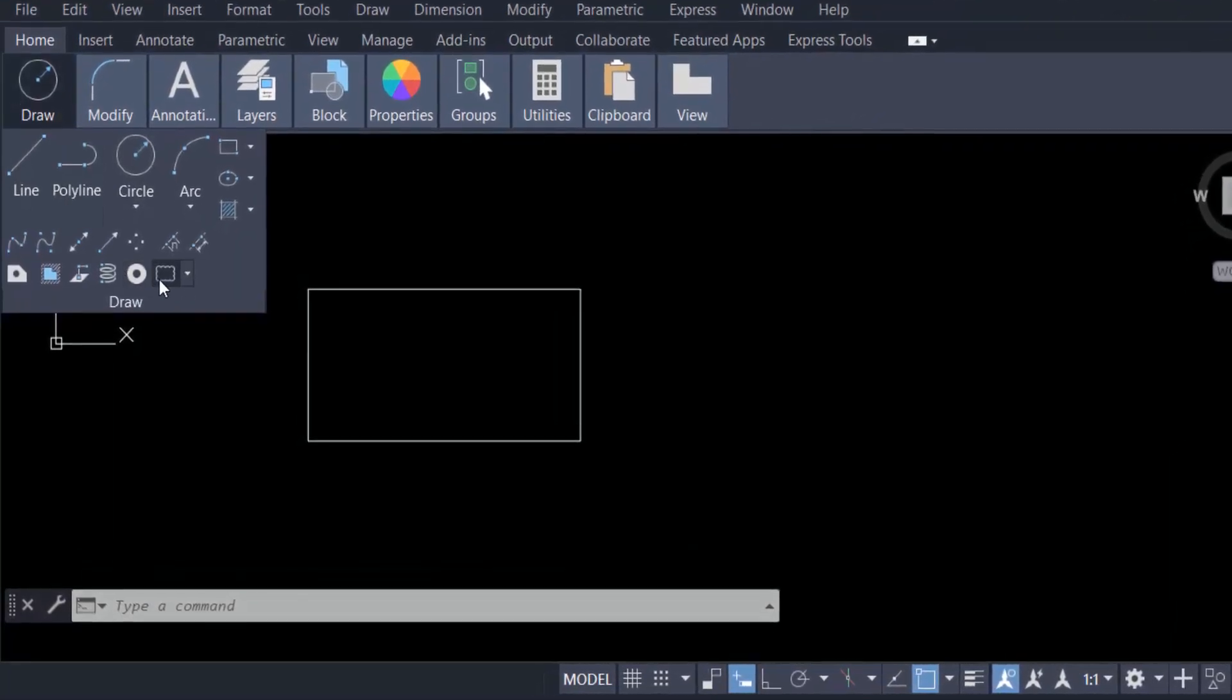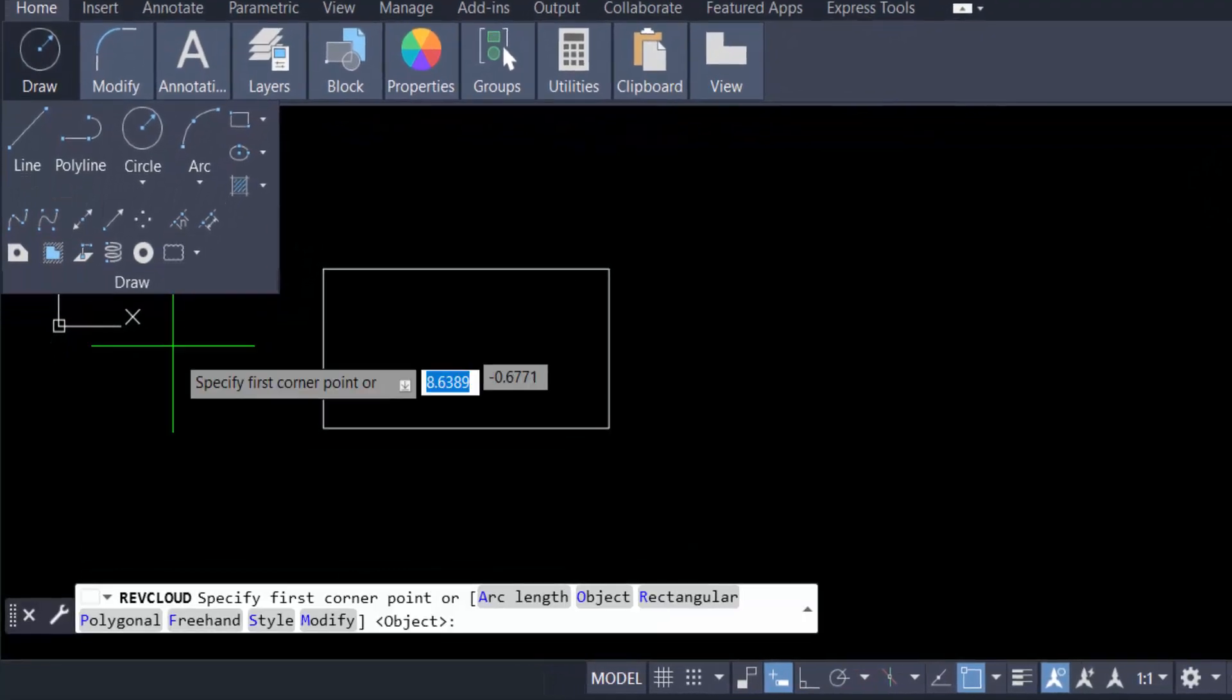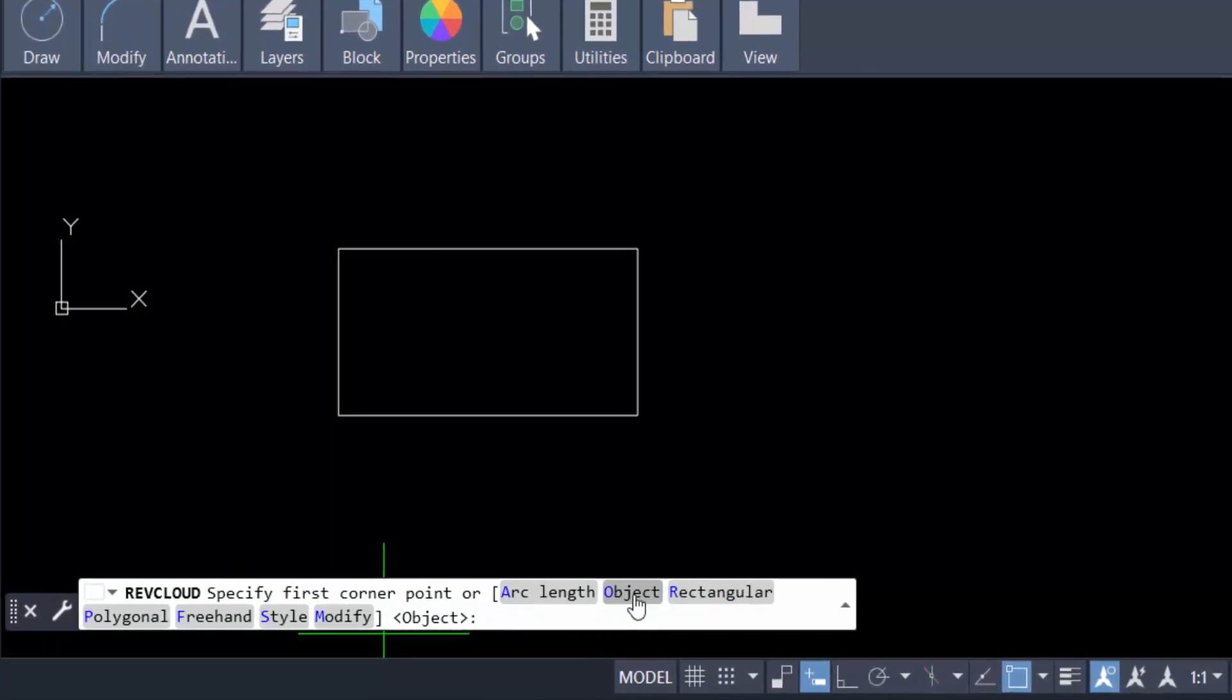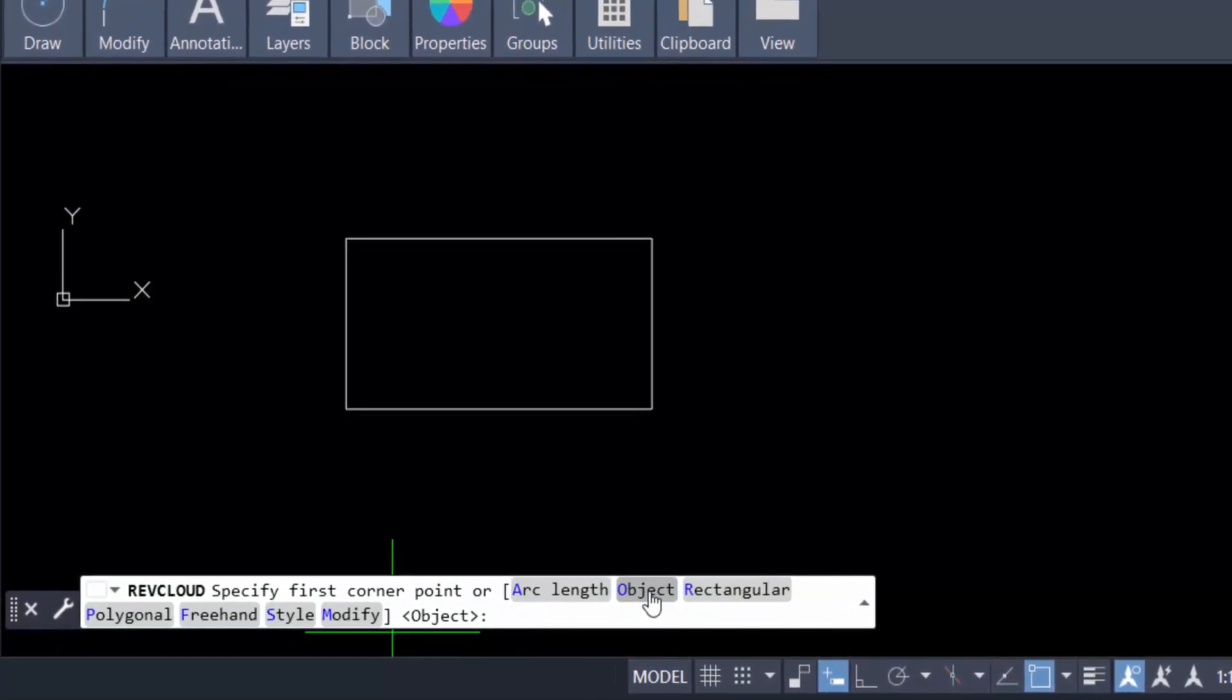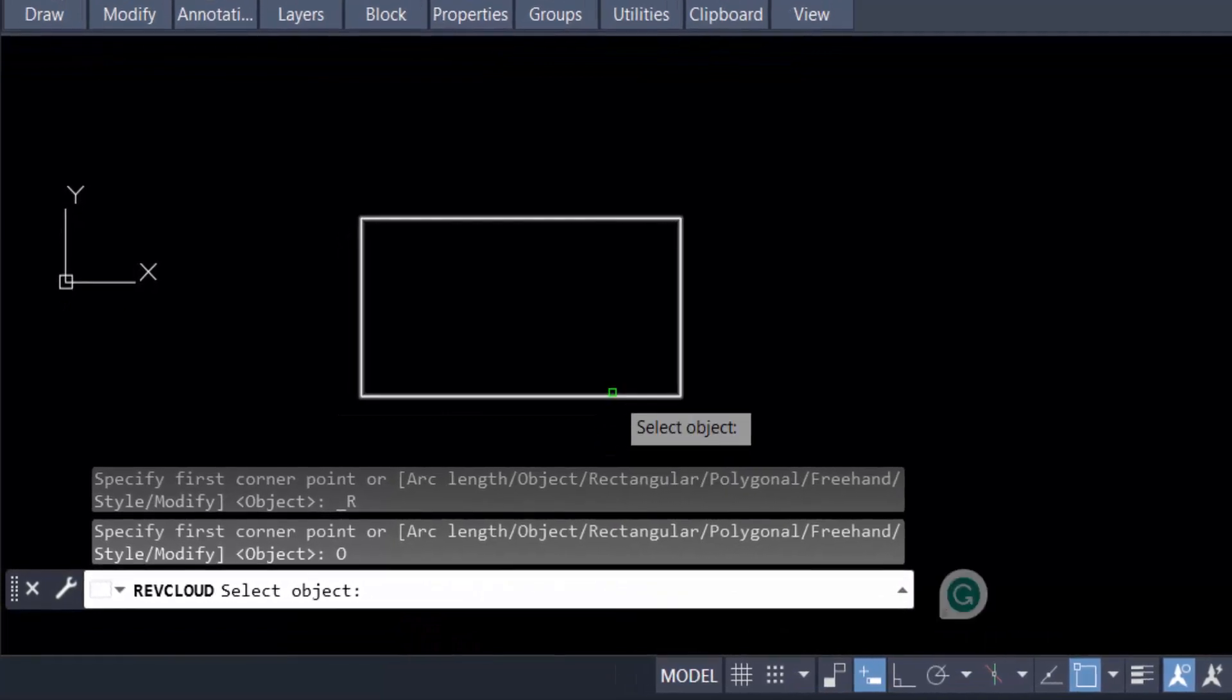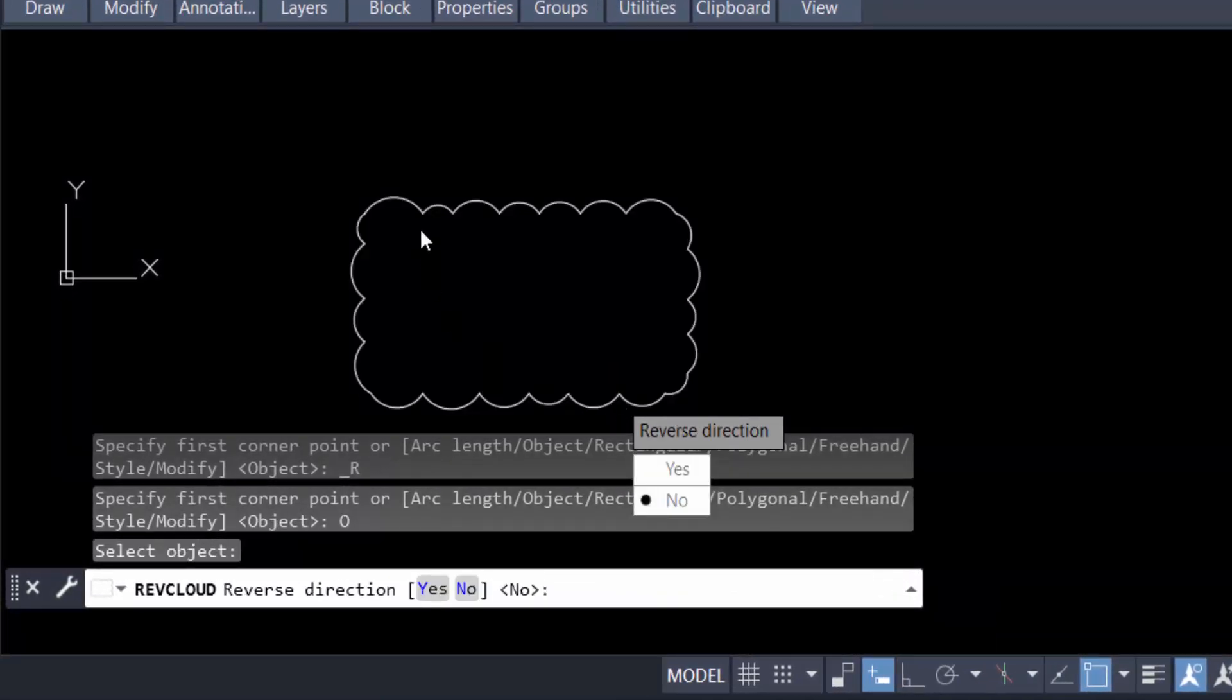Now I click on Revision Cloud, then click on this rectangular object and it will create a revision cloud. You can see there's an option for reverse direction, yes or no.